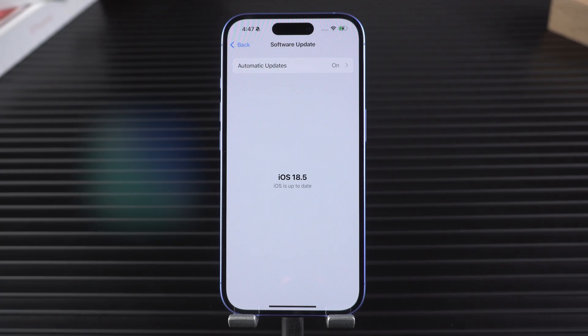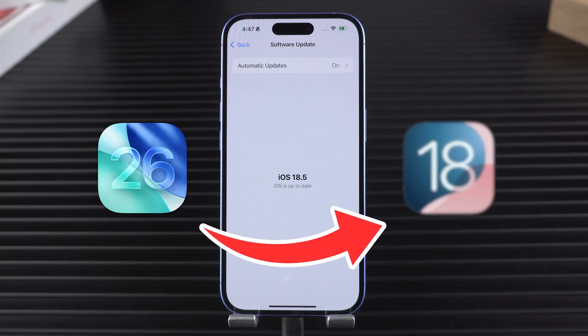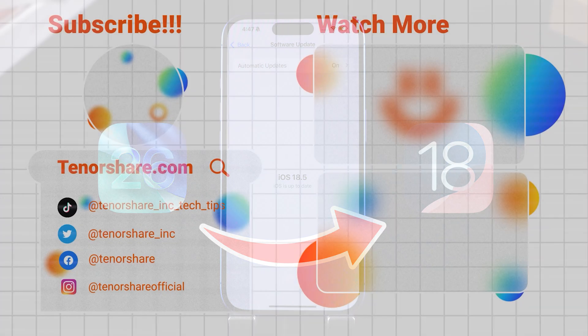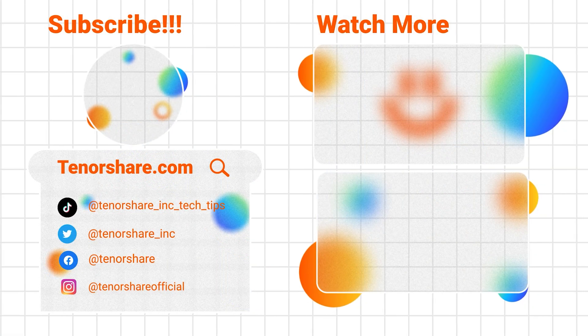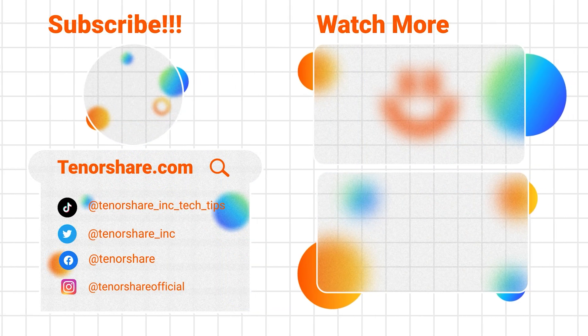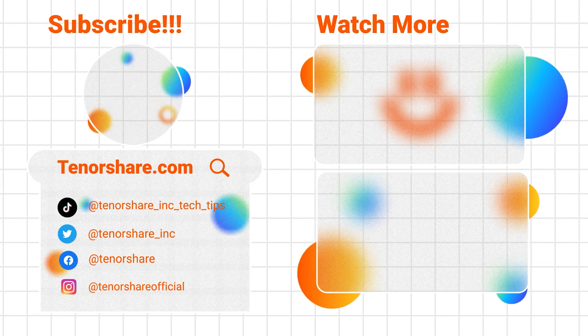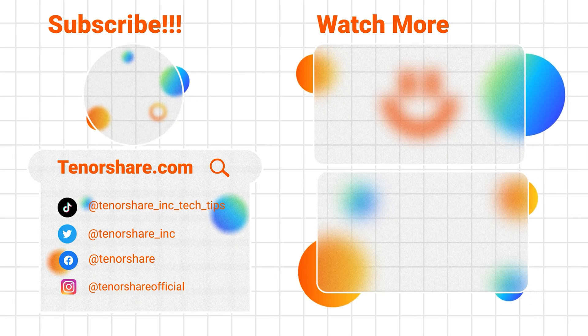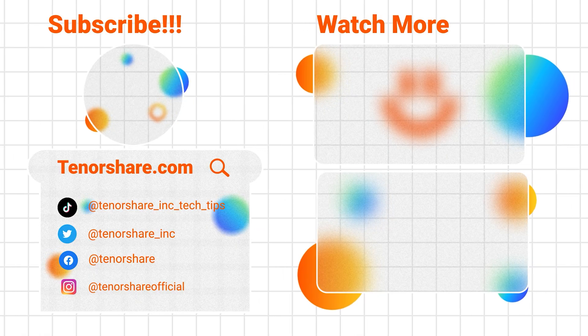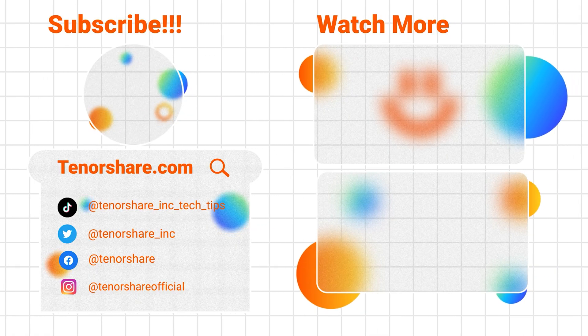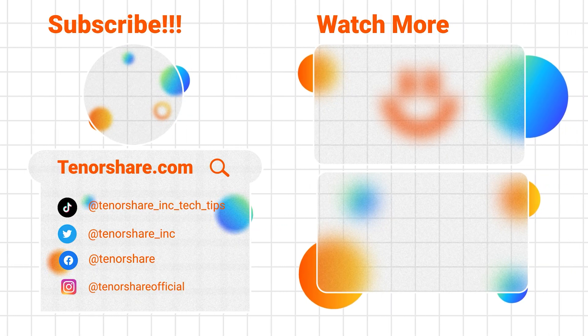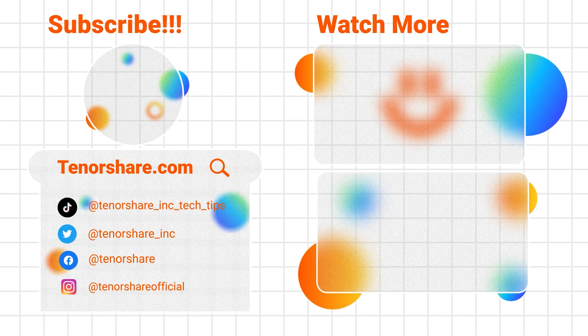And that's it. You've successfully downgraded from iOS 26 back to iOS 18 without losing any data. If this video helped you out, make sure to give us a thumbs up and consider subscribing to the channel for more iOS tips, tricks, and updates. Thanks for watching and I'll see you in the next one.